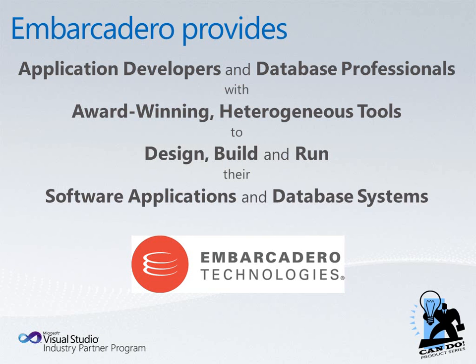Embarcadero provides application developers and database professionals with award-winning, heterogeneous tools to design, build, and run their software applications and database systems.